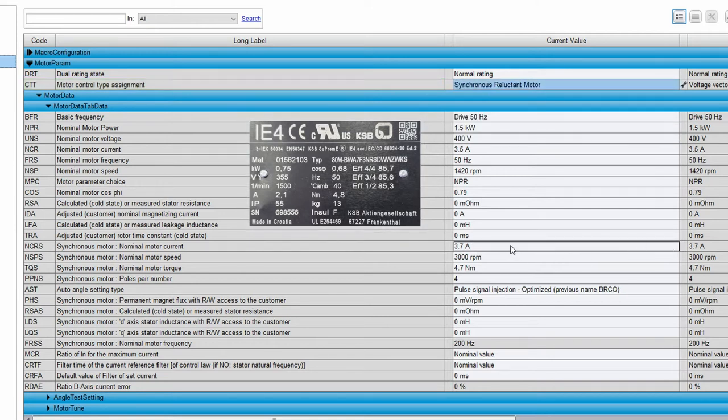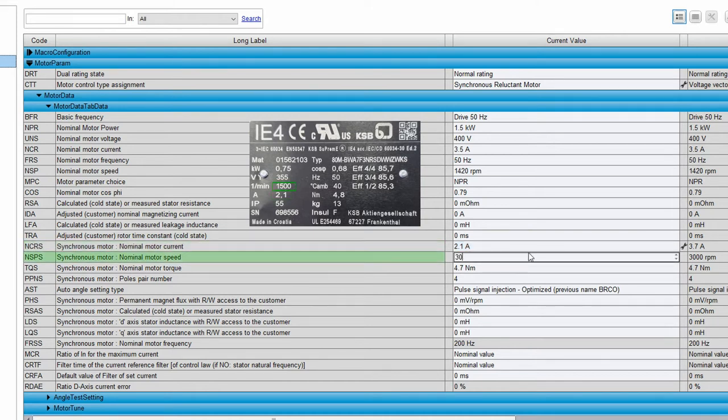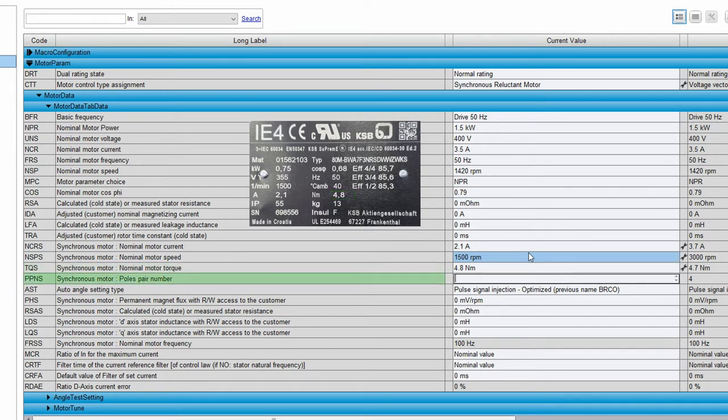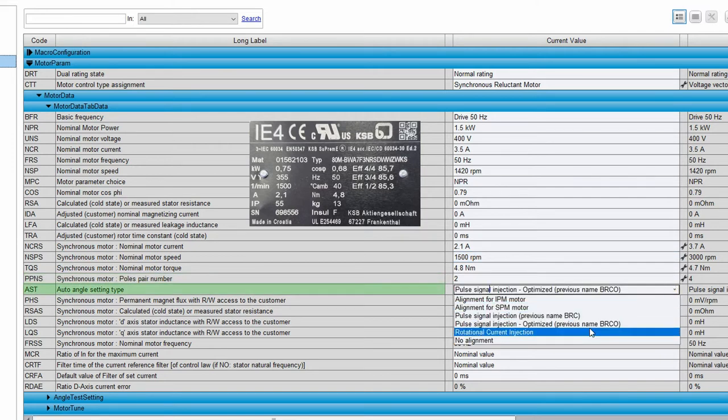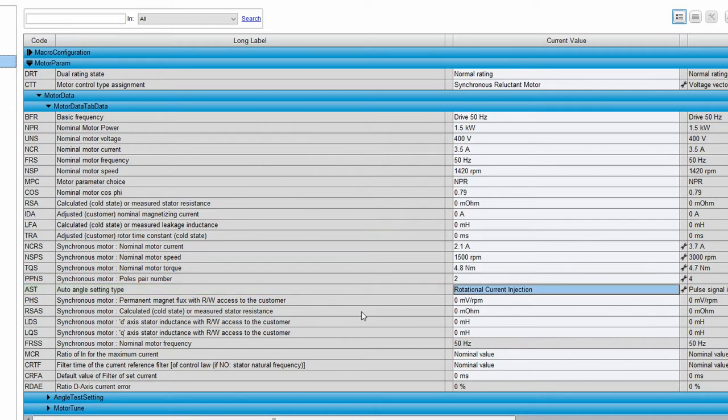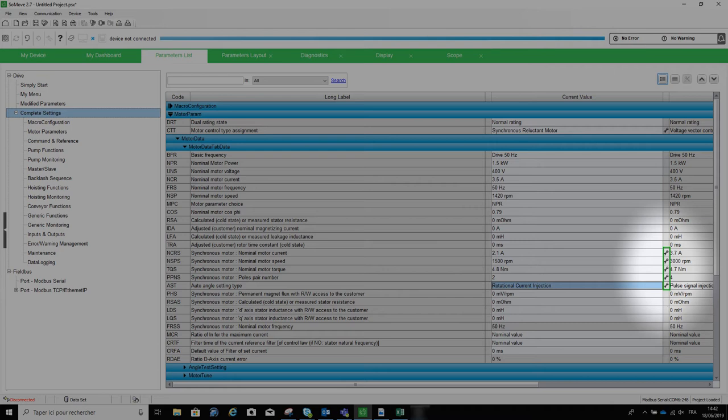Such as NCRS for nominal current, here 2.1 ampere. NSPS for motor speed, here 1500. TQS for nominal torque, here 4.8 newton meter. PPNS for number of poles, here 2 pair of poles, and finally AST for automatic angle setting time, here rotational current injection. You can see on the screen that when a setting is modified, a tool icon appears in front of all modified parameters.